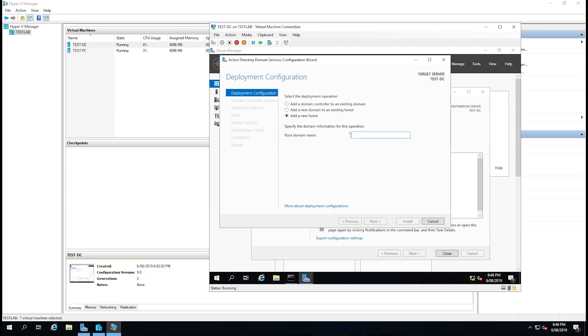I'm going to give it a name which will be testlab.lan. Select next.